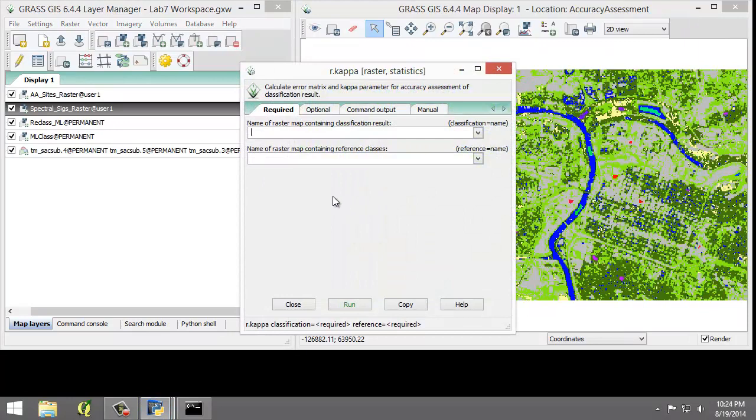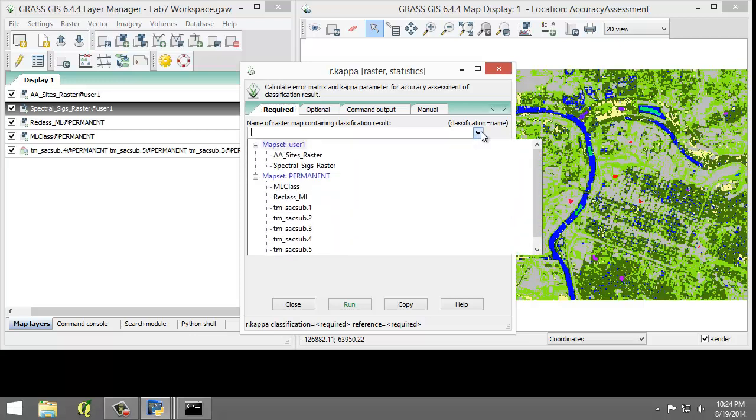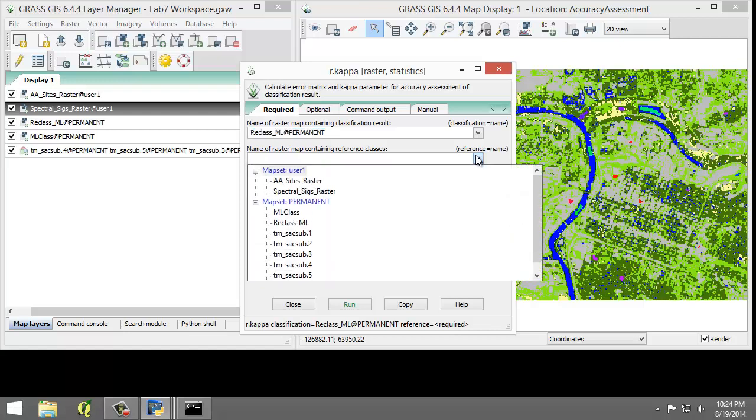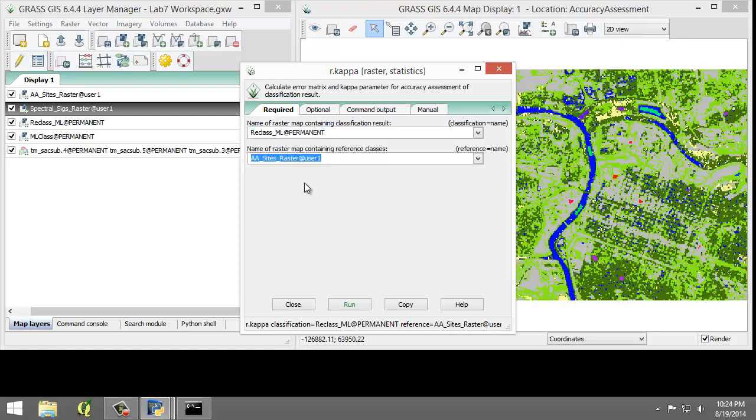Set the following parameters. In the Required tab, for name of raster map containing classification result, choose reclass underscore ML. For the name of raster map containing reference classes, choose AA Cites Raster.